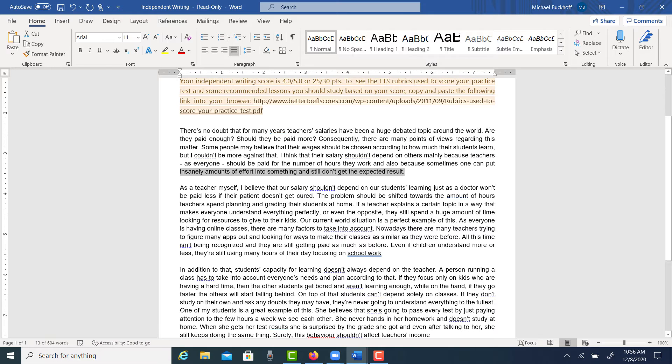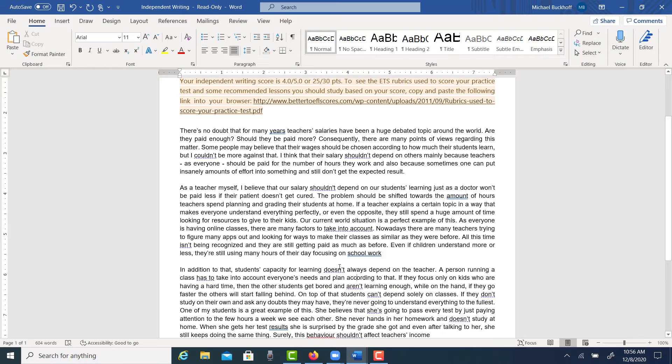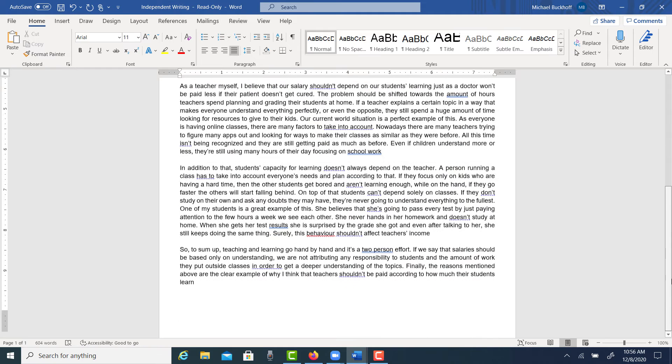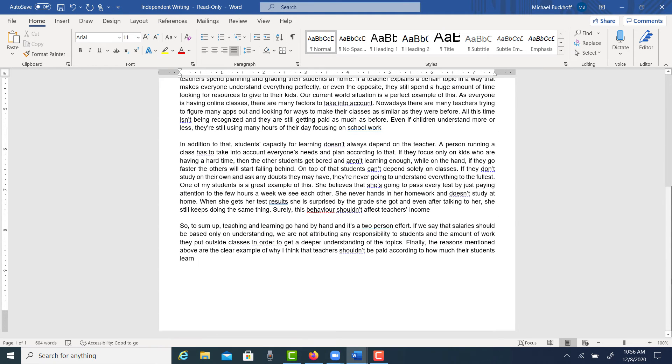If you look at the second point of your second body paragraph, you have 'a student's capacity for learning doesn't always depend on the teacher.' But the connection between that point in the thesis and the point you're making in that paragraph is not clear. It's not consistent.